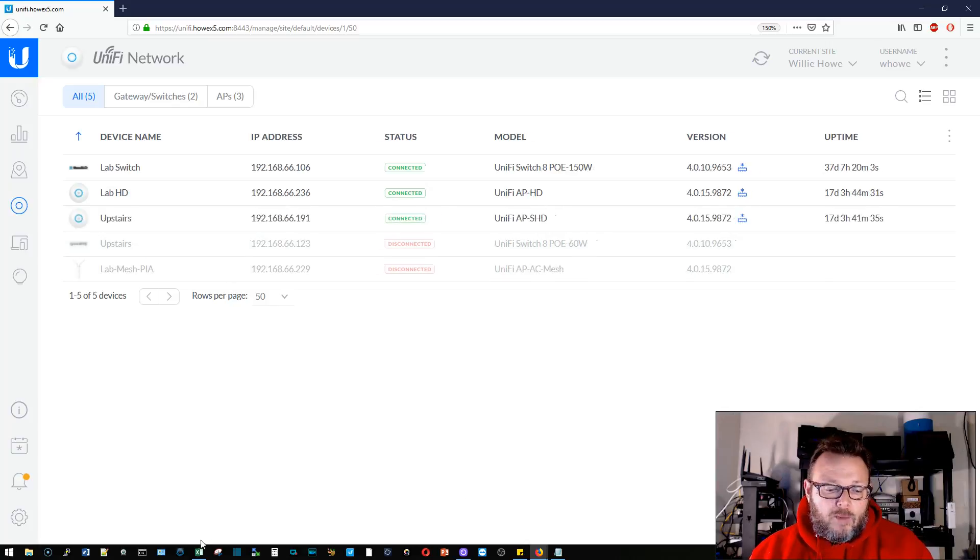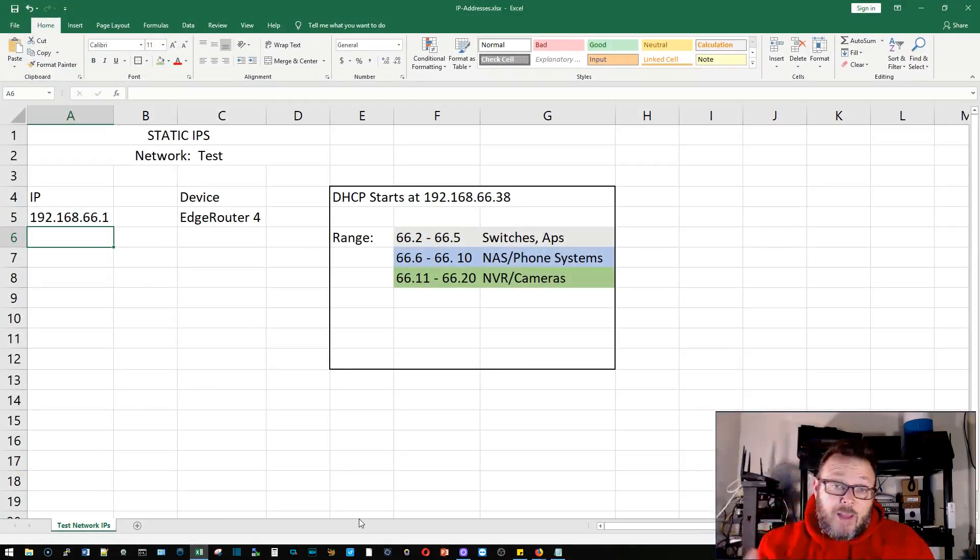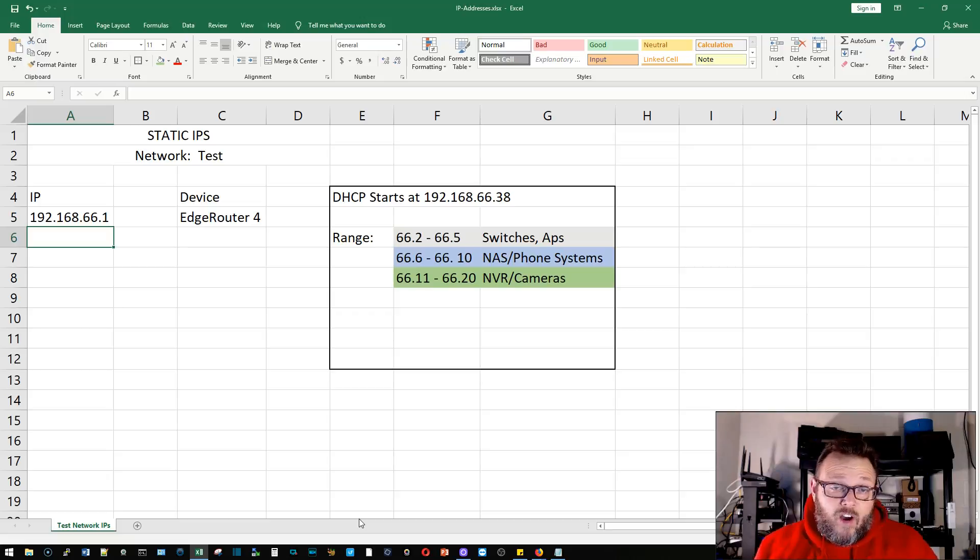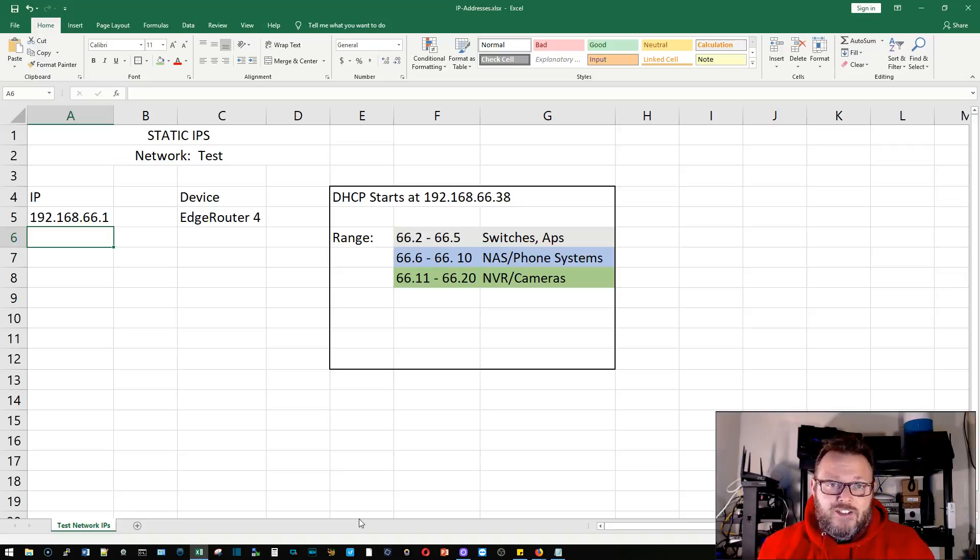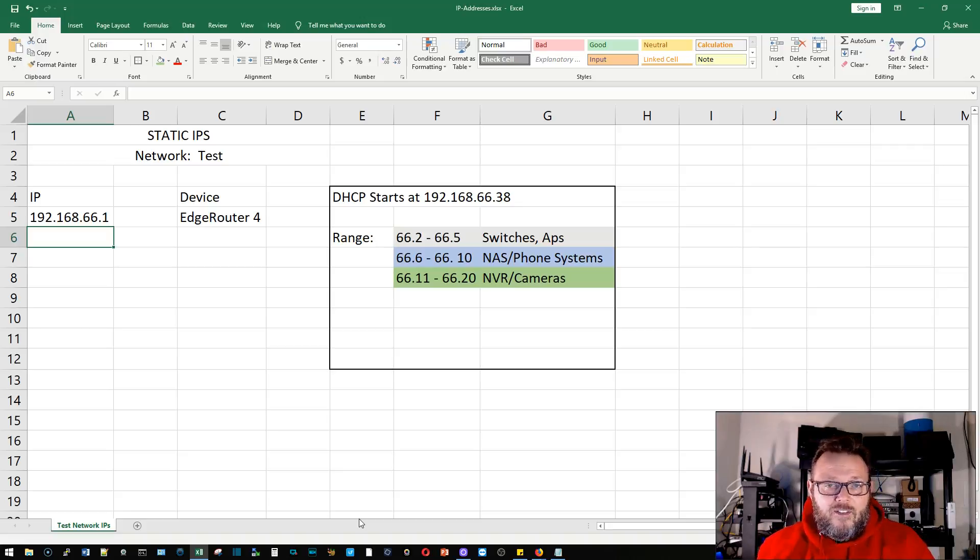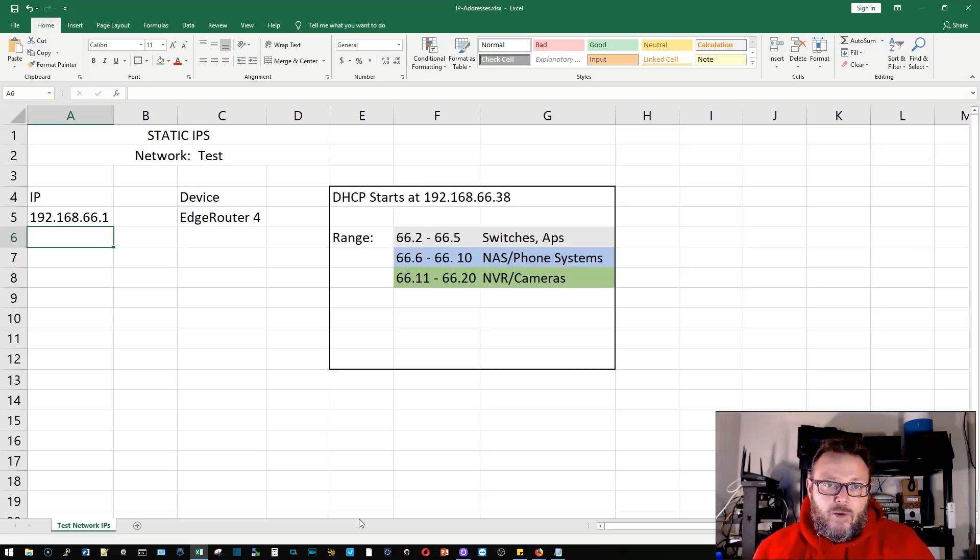What I want to talk about, I'm going to bring this spreadsheet up too, is I believe that all of your infrastructure devices should have static IP addresses. You should not let DHCP take care of infrastructure devices. I think that is an incorrect way to design a network and to deploy a network.